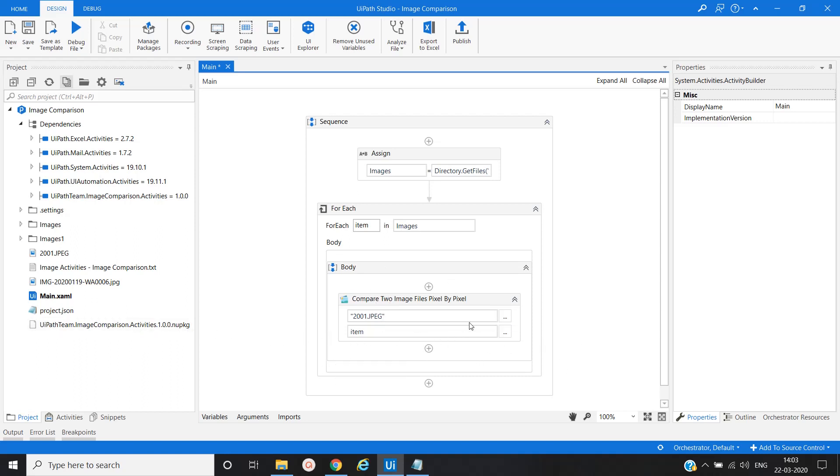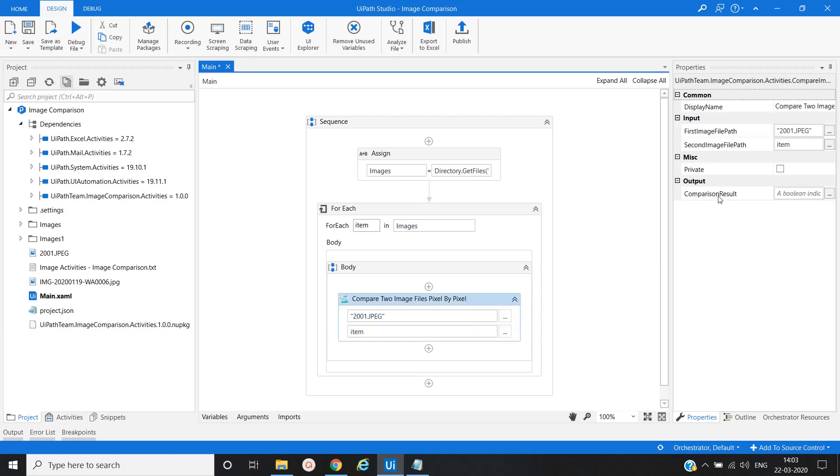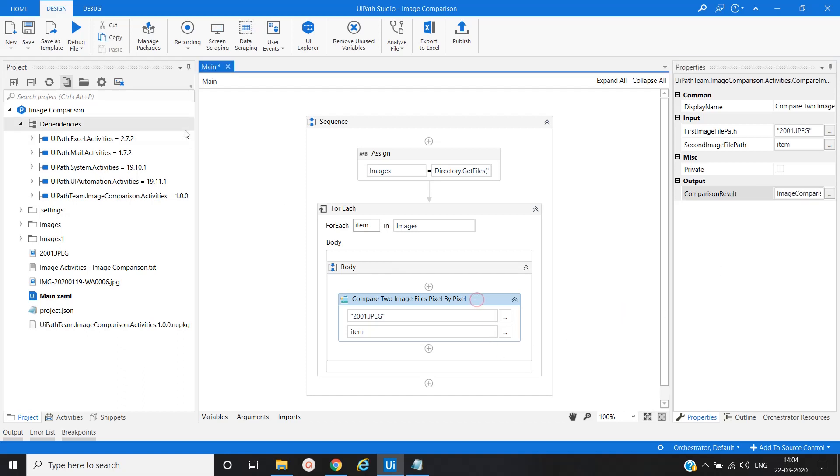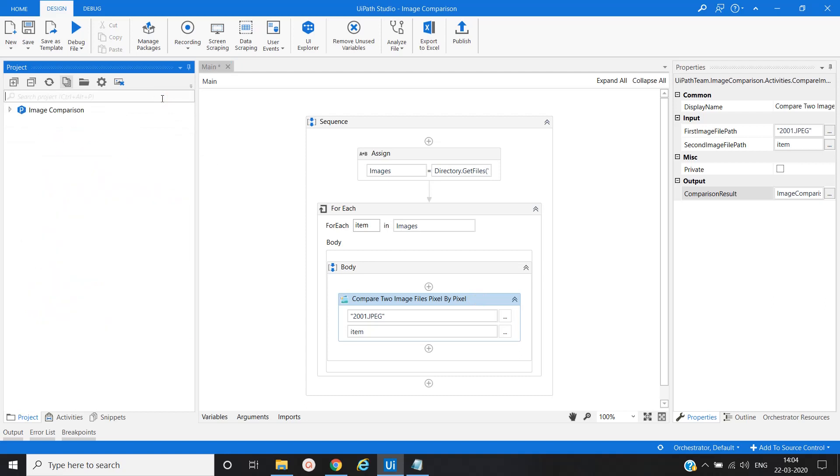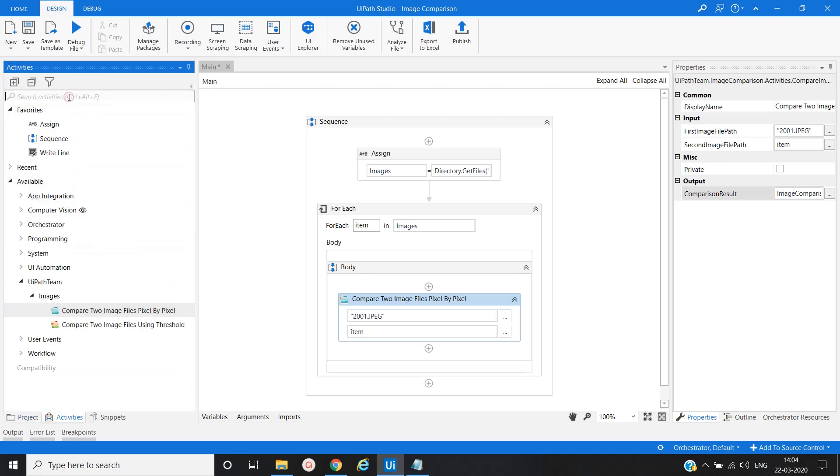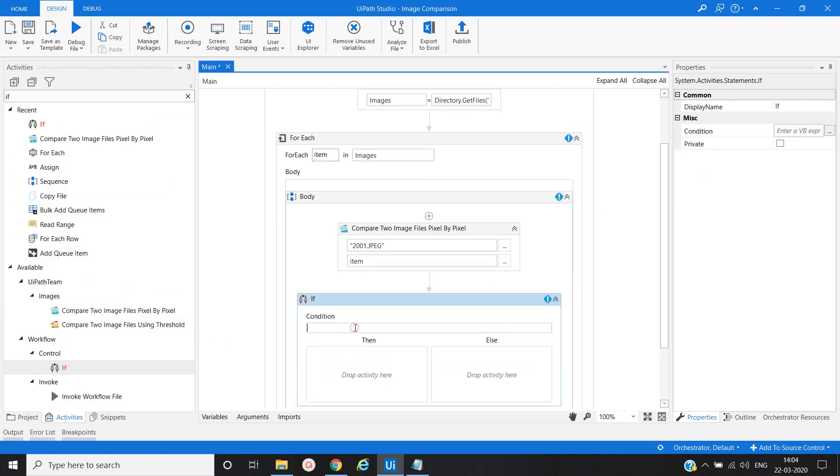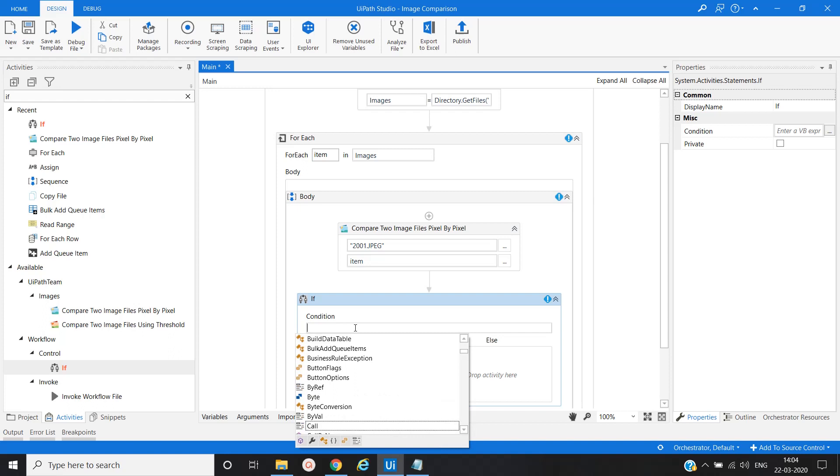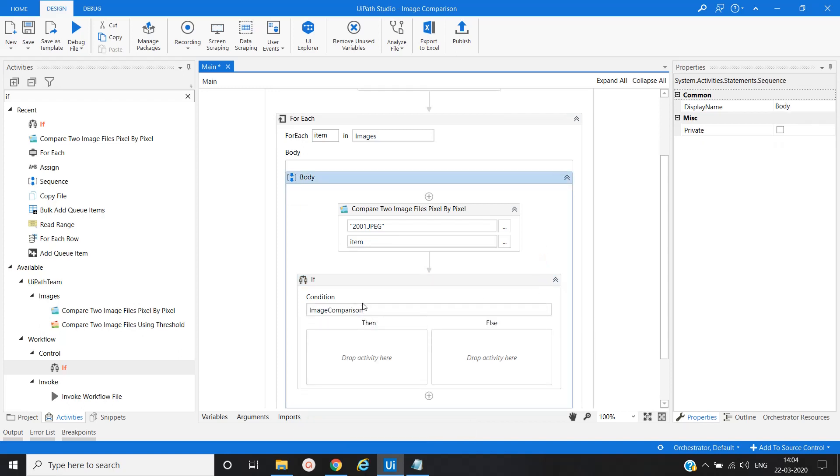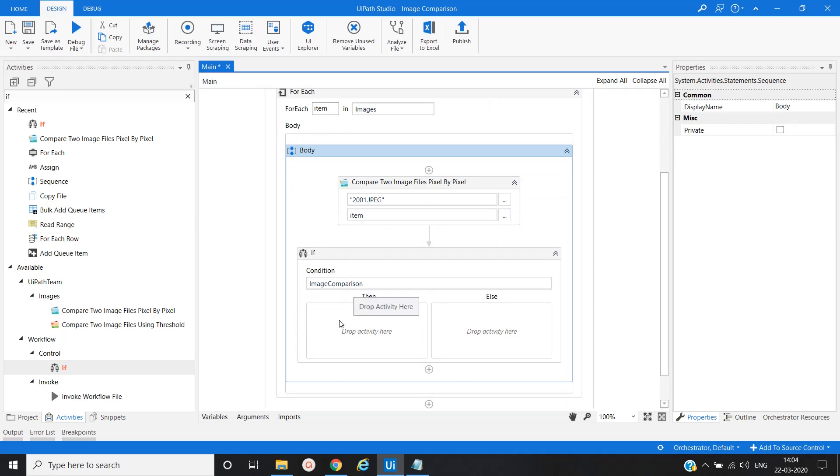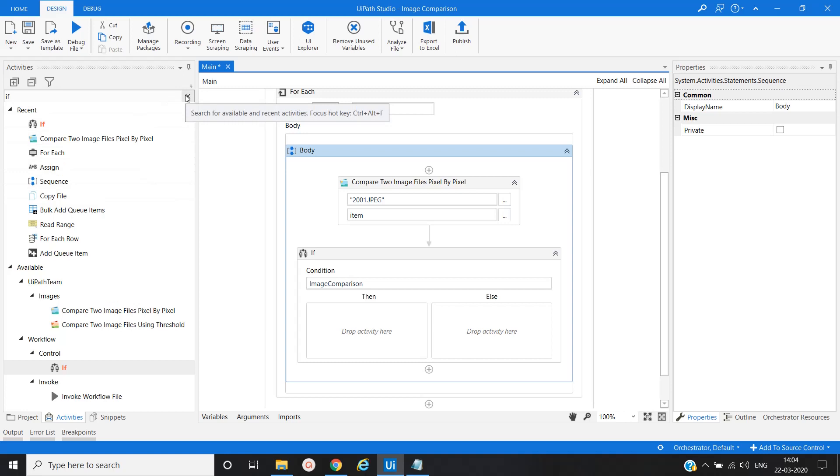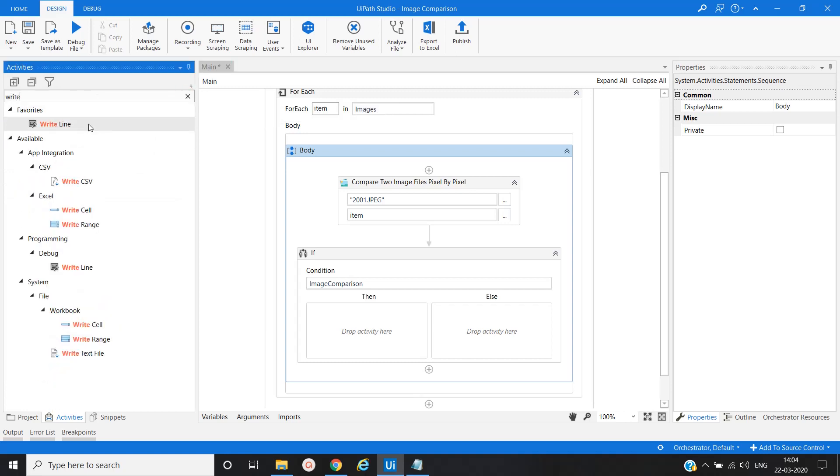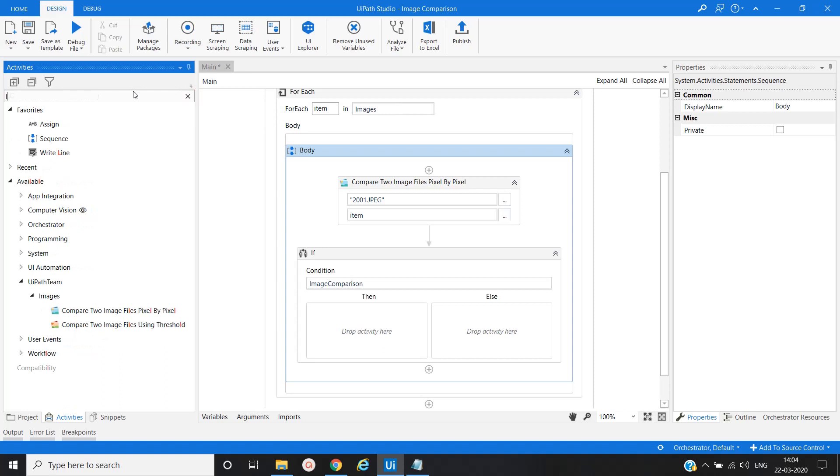Our next step would be to create a variable here, the variable is boolean type, equal to image compare. We will use If activity. If image comparison is true then it will navigate to the then path. If image comparison is false then it will navigate to the else path. Let me use log message activity.